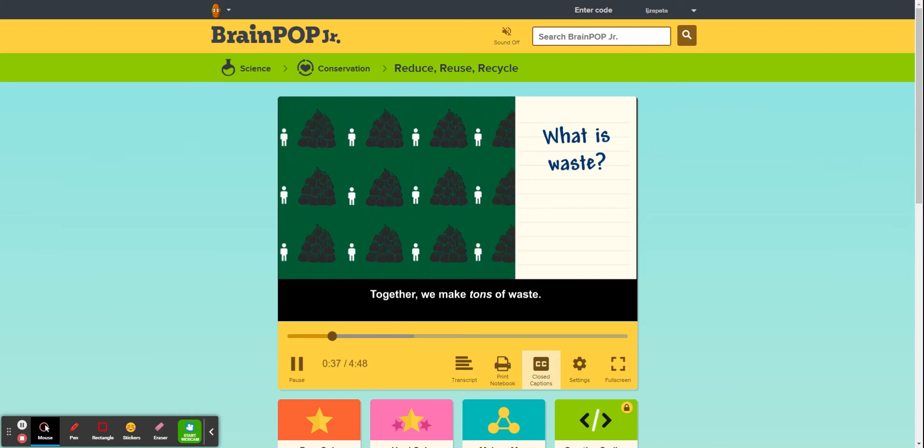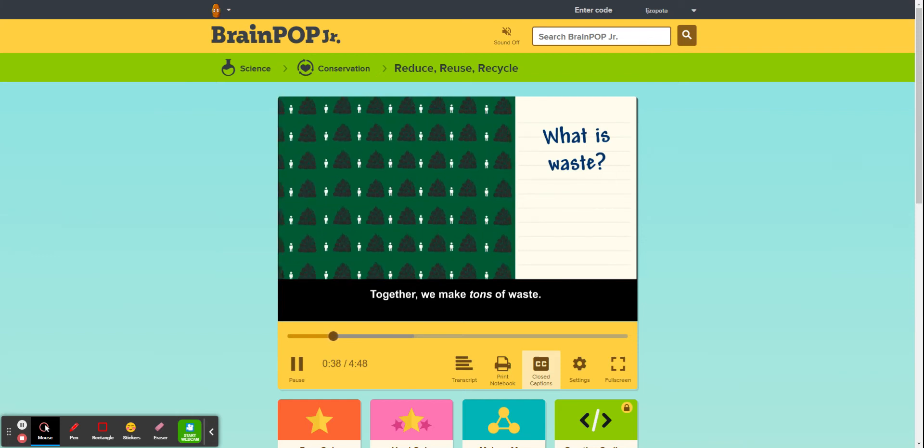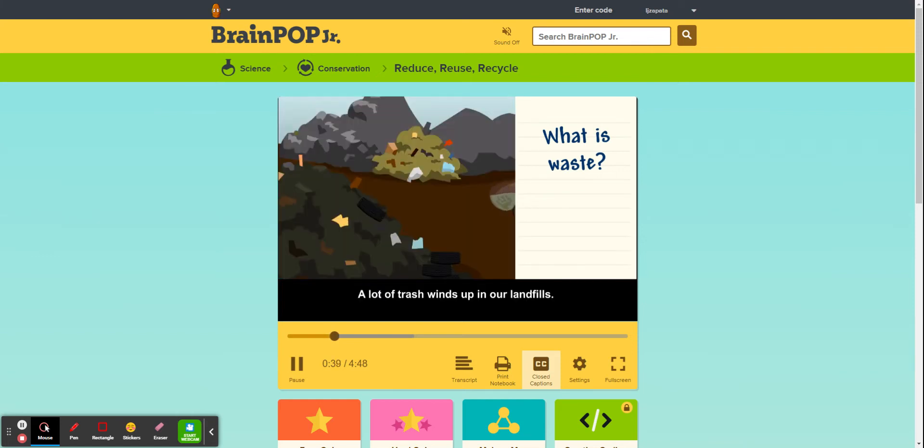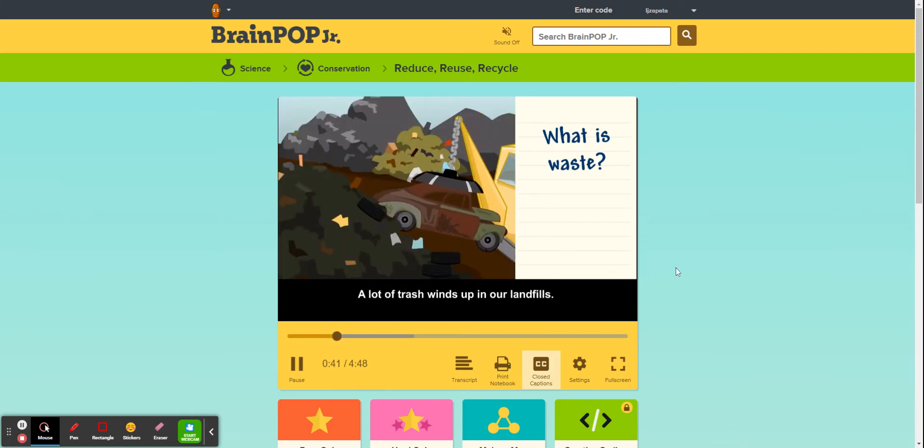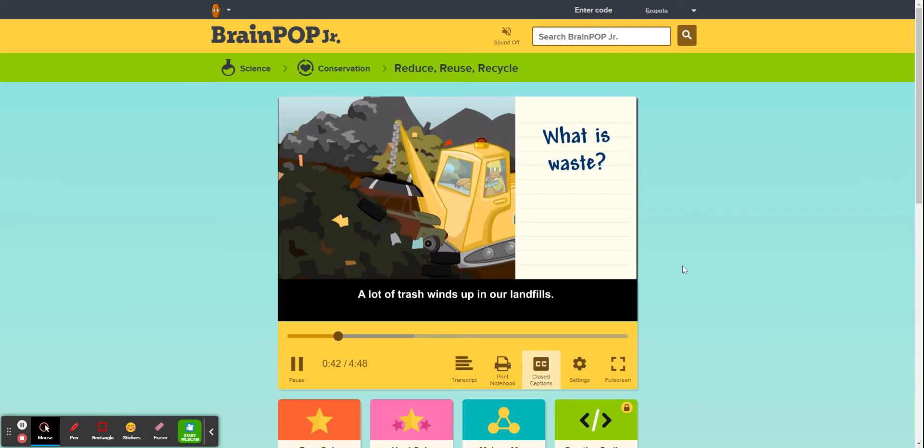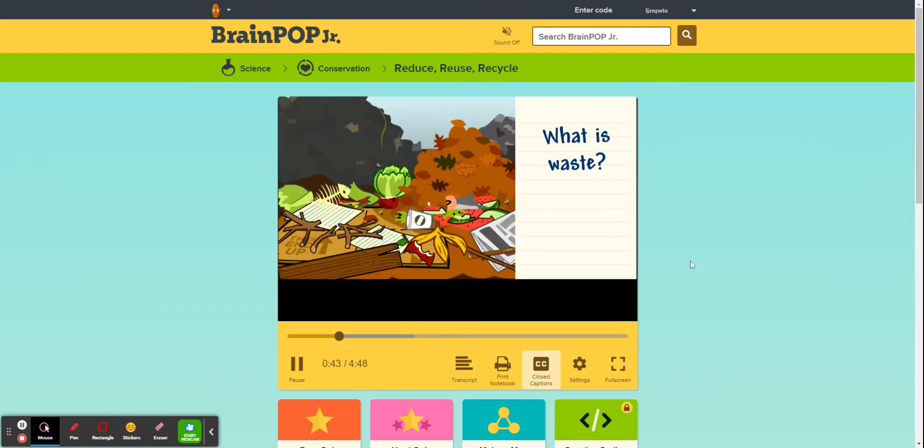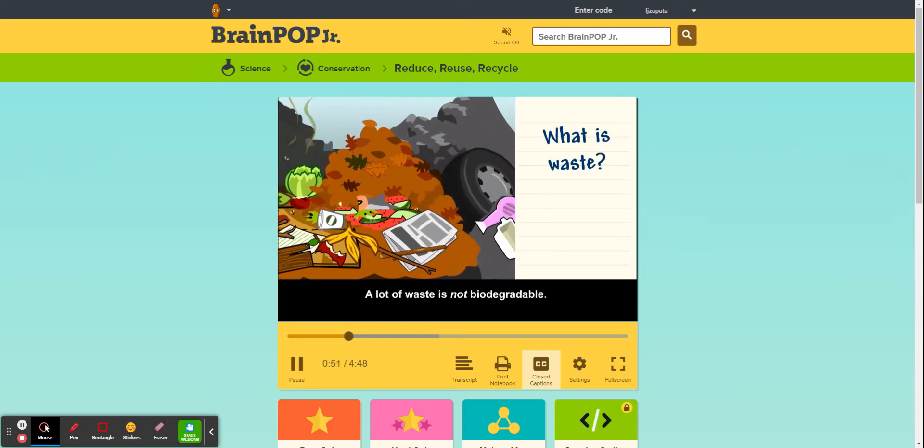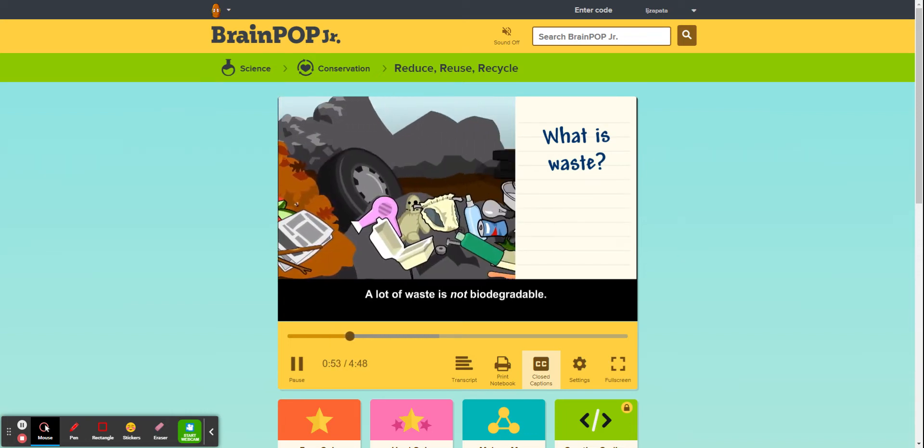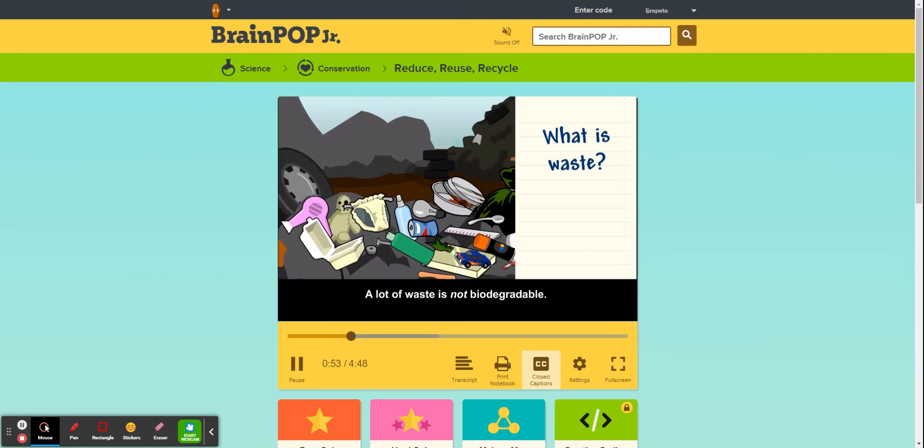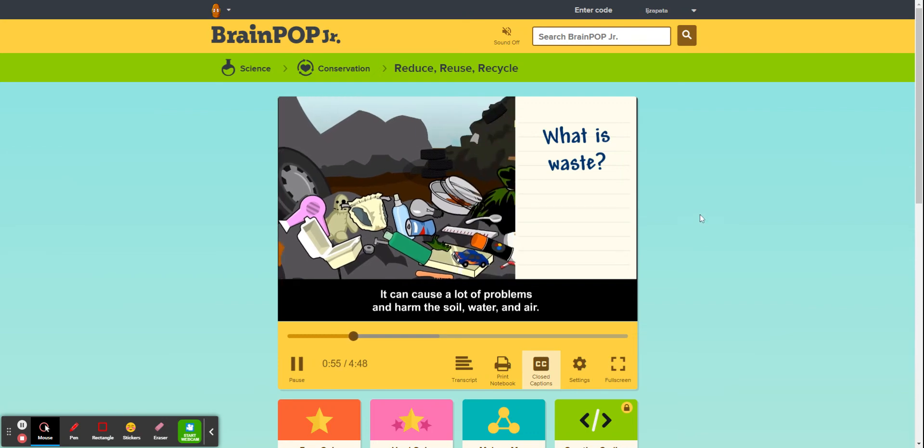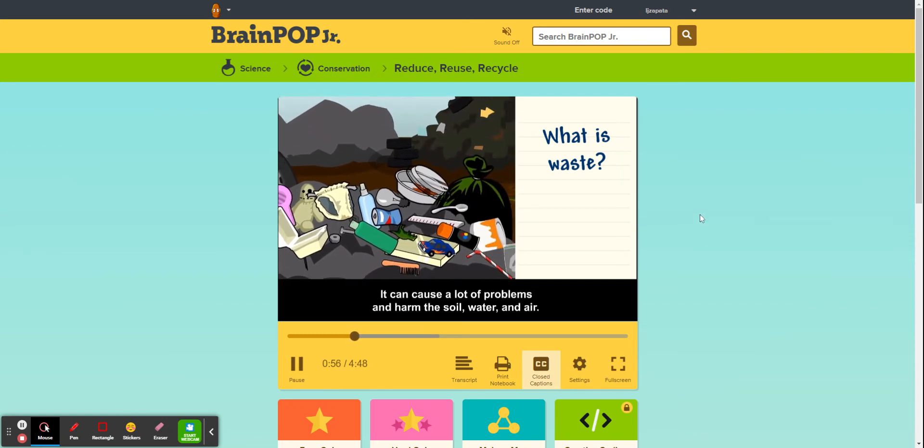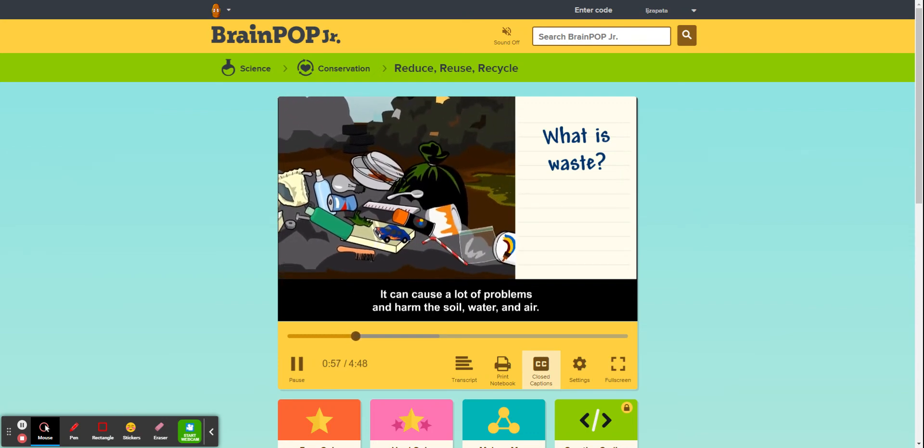A lot of trash winds up in our landfills. Some waste is biodegradable, which means it breaks down in our environment naturally. A lot of waste is not biodegradable. It can cause a lot of problems and harm the soil, water, and air.